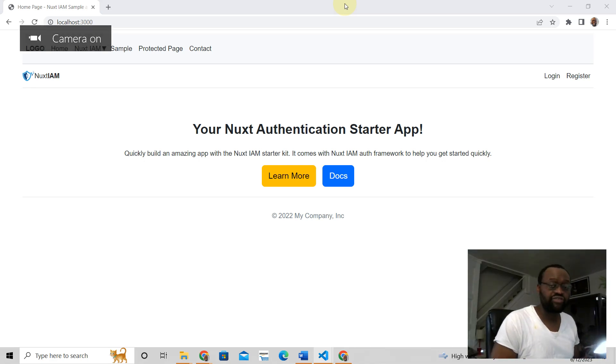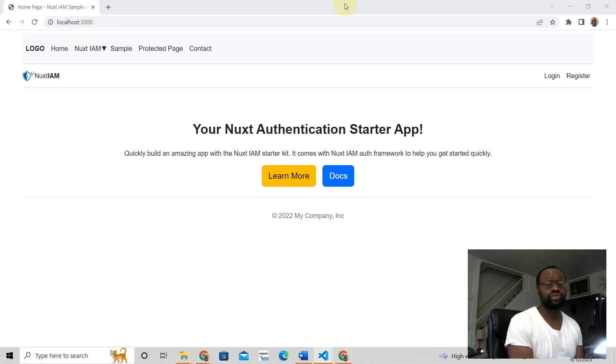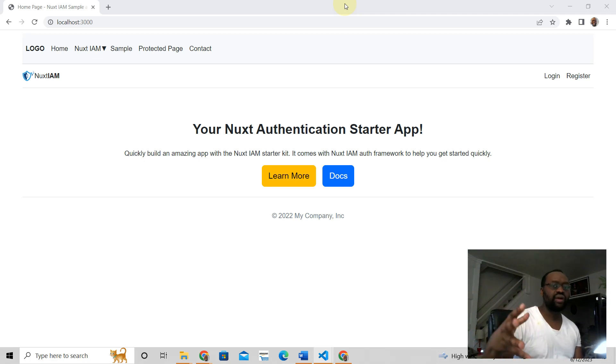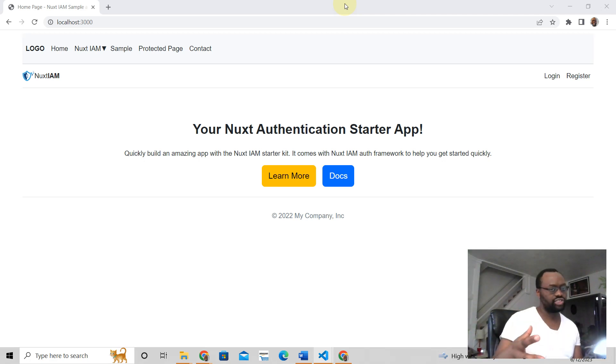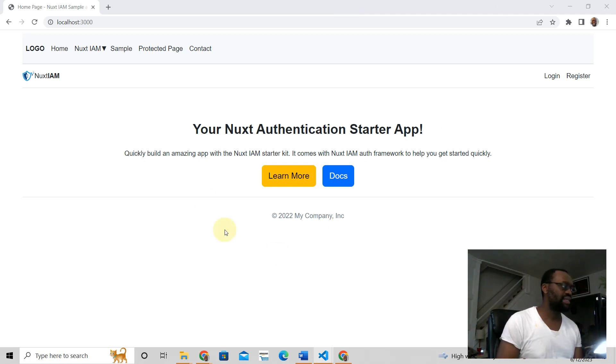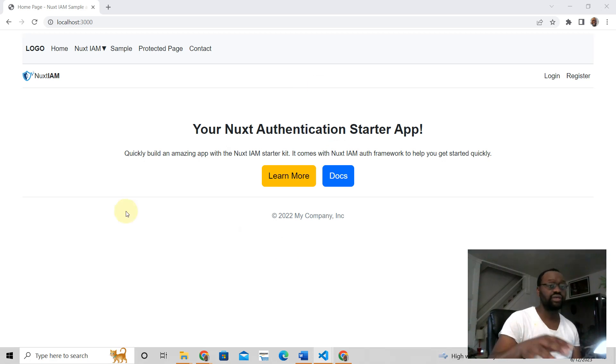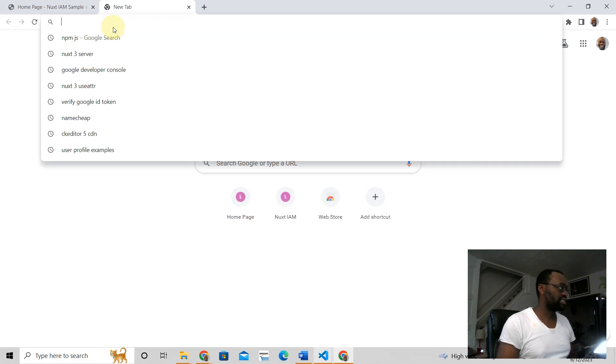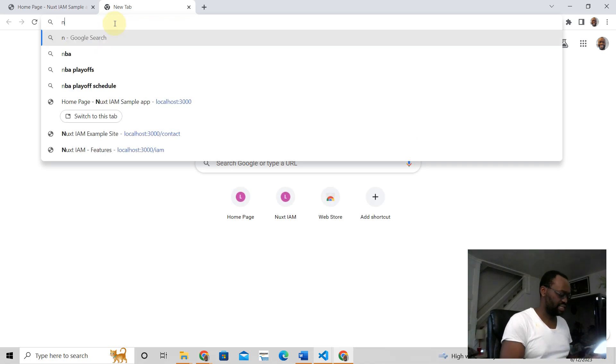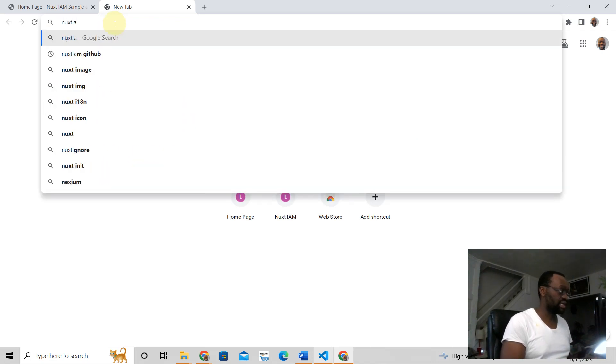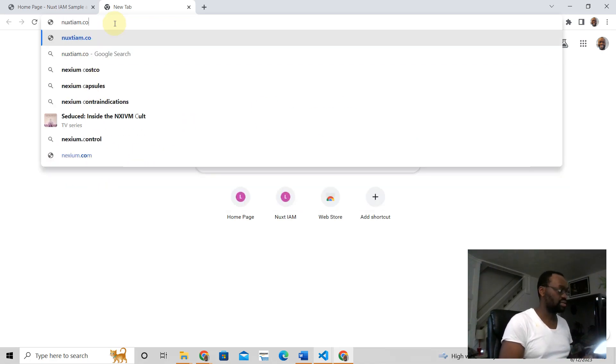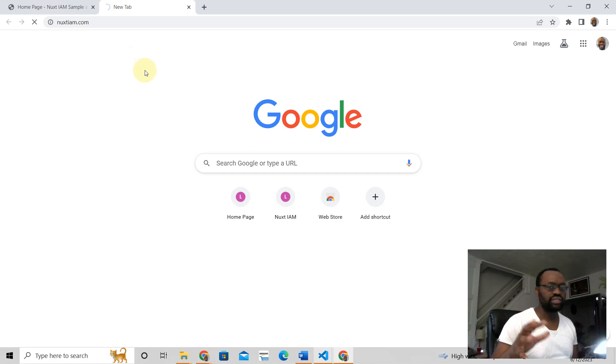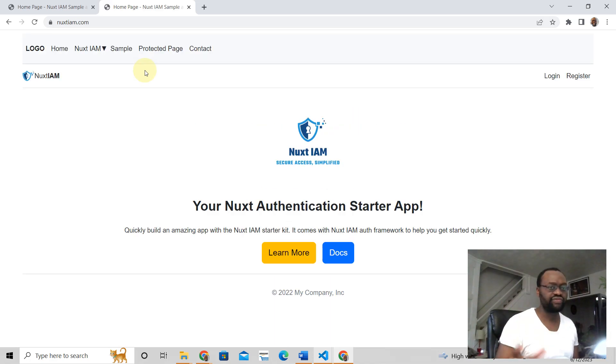Hey, this is Jeremy here from Nuxt3 Tutorials. We're going to talk about Nuxt3 middleware and authentication in this app that I created, which is absolutely free. You can download it just go to nuxtim.com and you can go and download it from there.